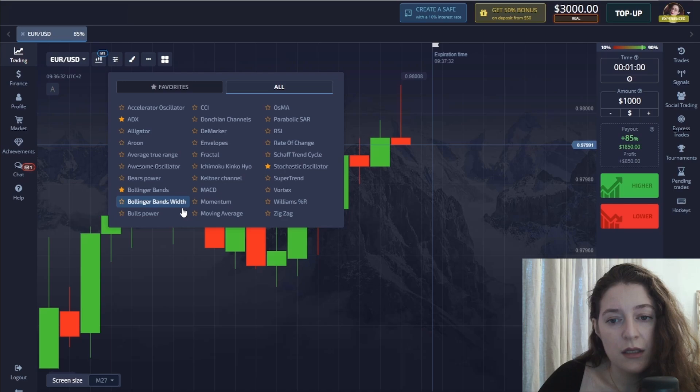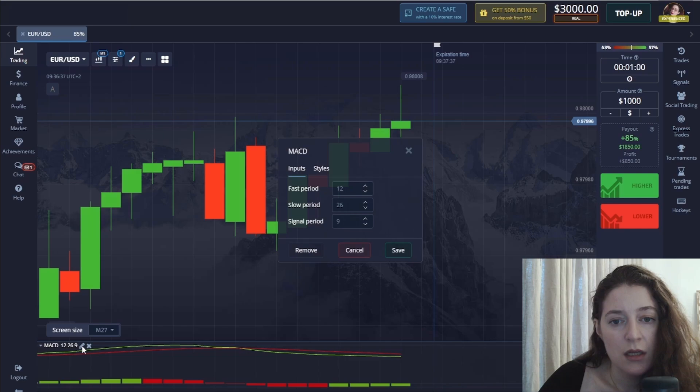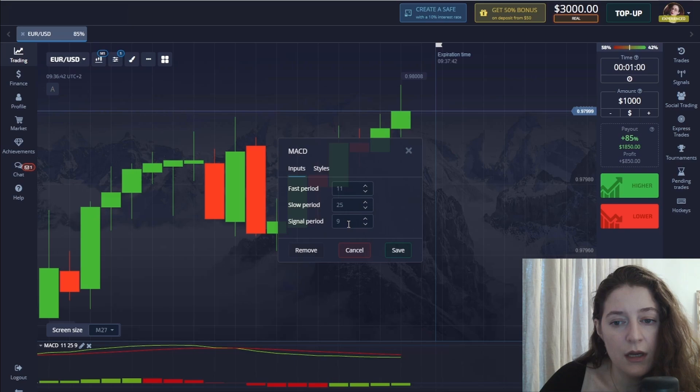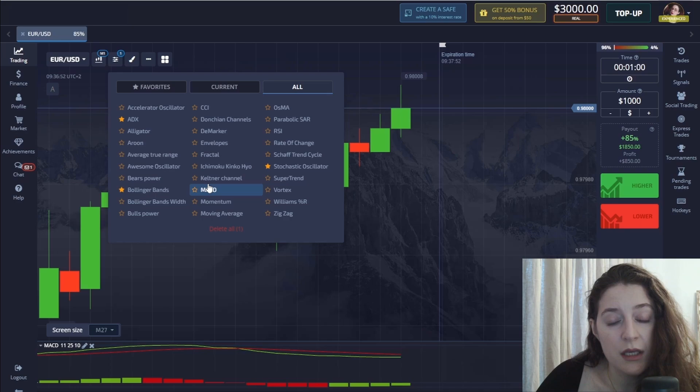Then I start setting the indicators. The first one is MACD — fast period set to 11, slow period to 25, and signal period to 10. Save. The second indicator is the moving average, which is one of the main indicators in this method.